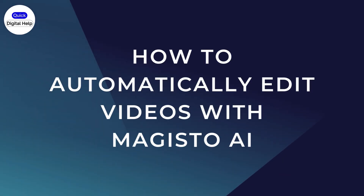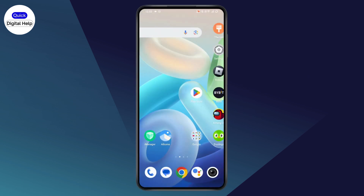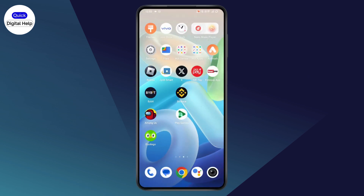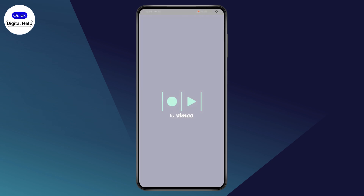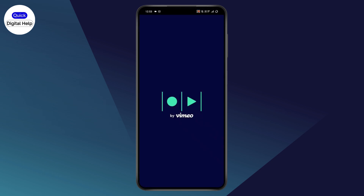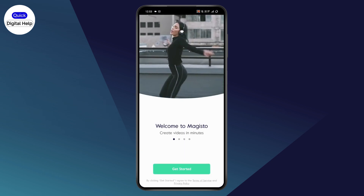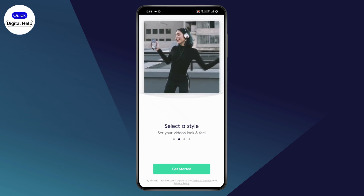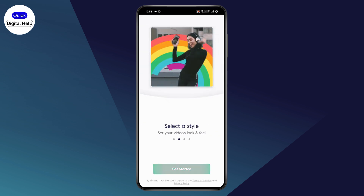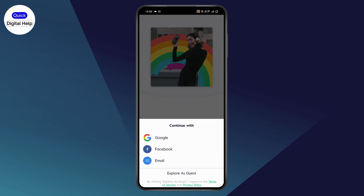How to automatically edit videos with Magisto AI. First, you need to install the application from your Play Store or App Store. Once you install the application, tap and launch it, then tap on 'Get Started' at the bottom.